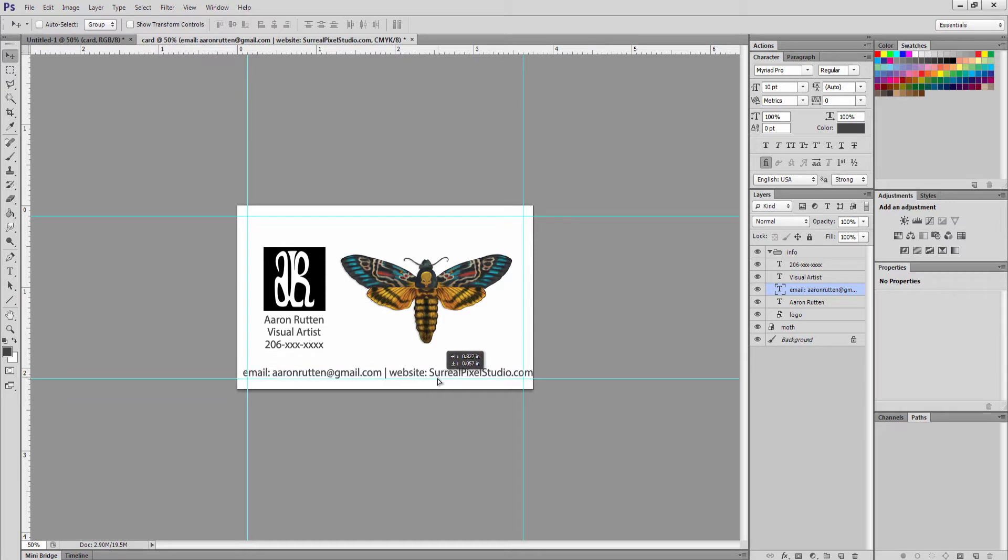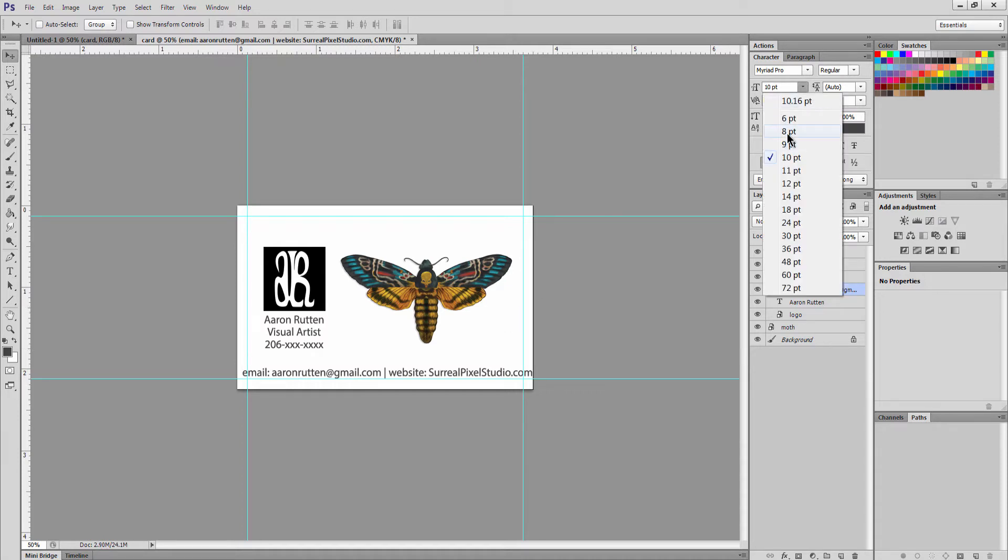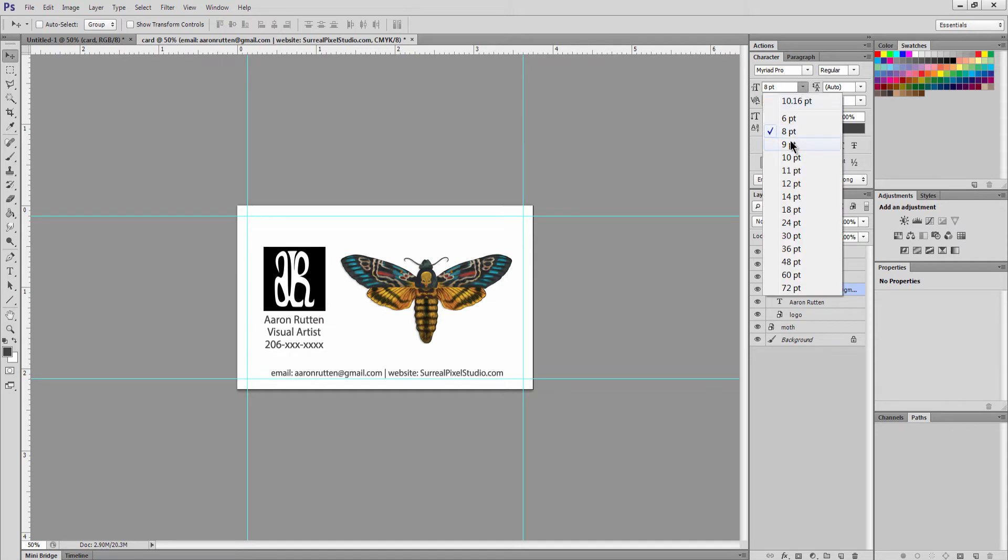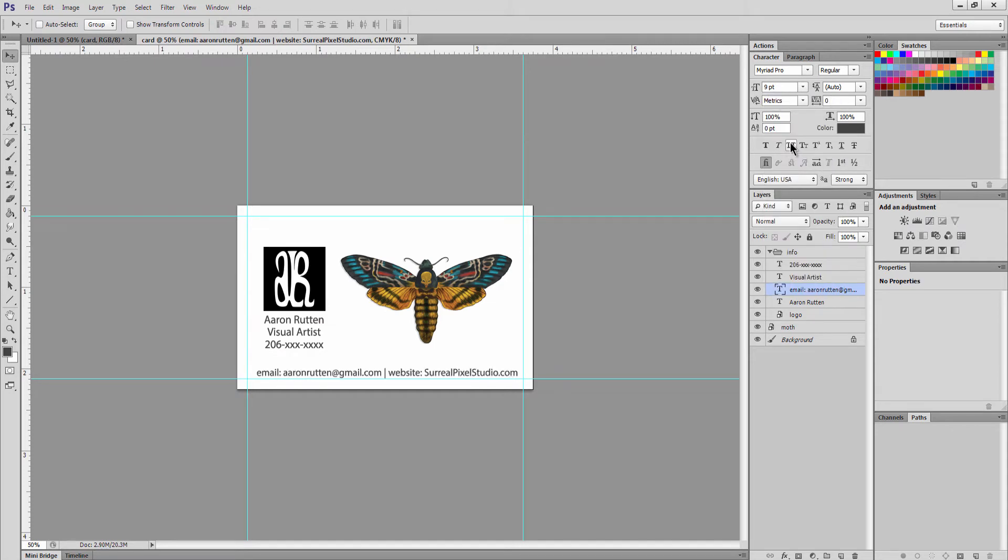I see that this is too big to fit within my safe area here, so we're going to have to change the font size a bit to 8. Let's see if we can get away with 9. 9 will work.